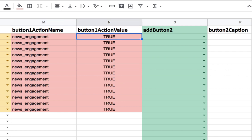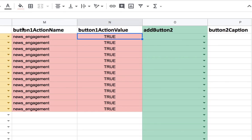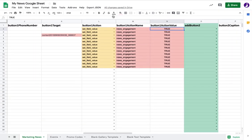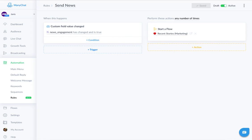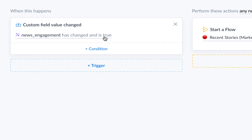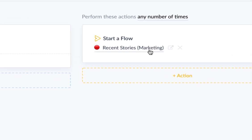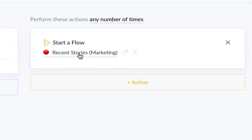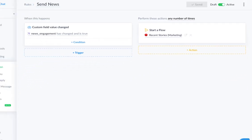And then if the user clicks, we can go back and look at what we have here as a rule. So if it's true, if it's changed and it's true, then we're going to retarget them with that flow.